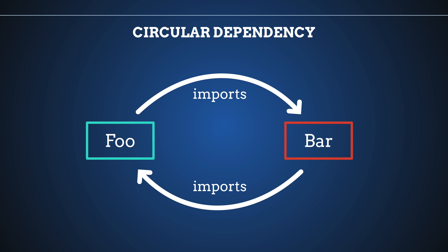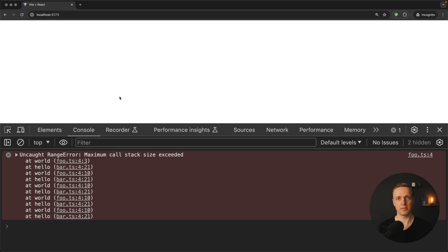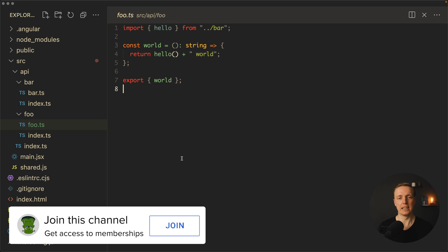We have dependencies in a circle. They are importing one another. And actually a lot of beginners are not even aware that this is a problem and you will get an error. Essentially if you run this code in the browser you will get maximum call stack size exceeded. This is exactly the circular dependency.